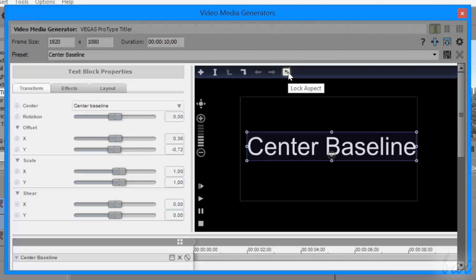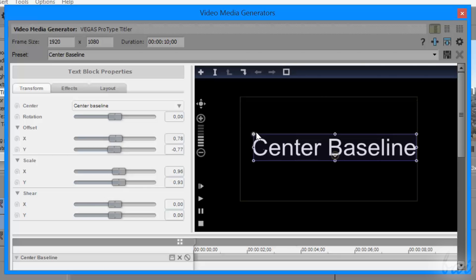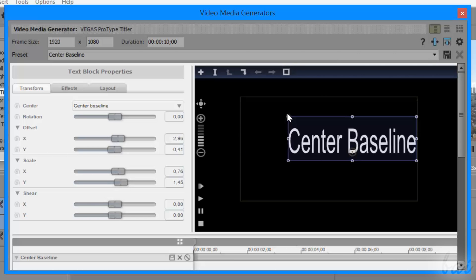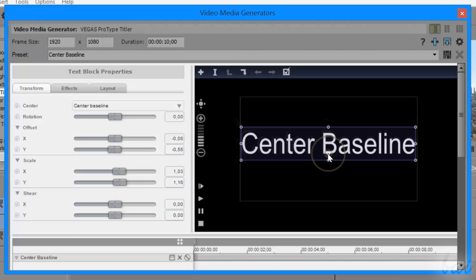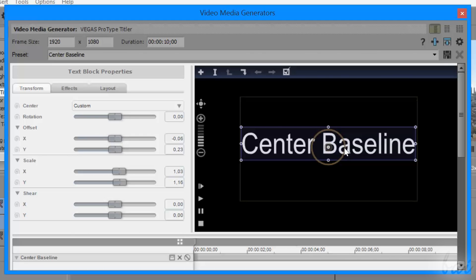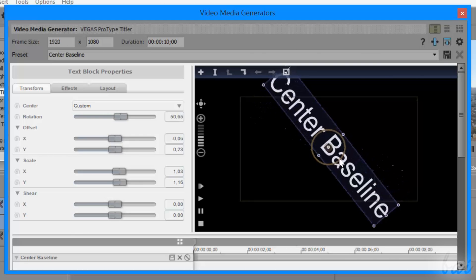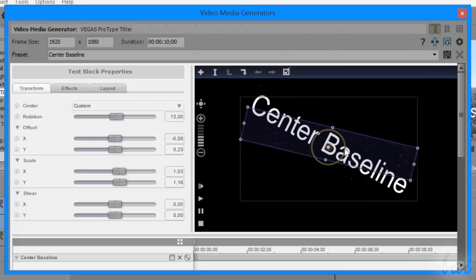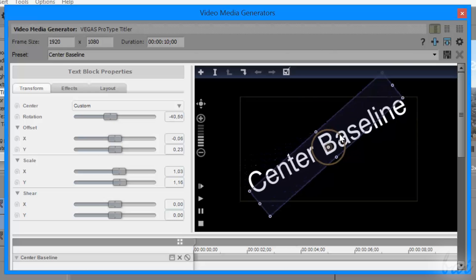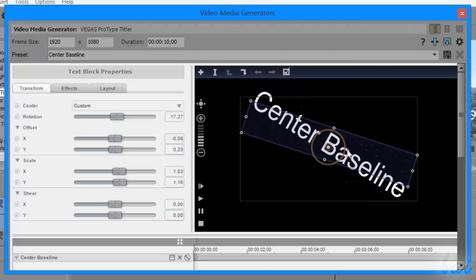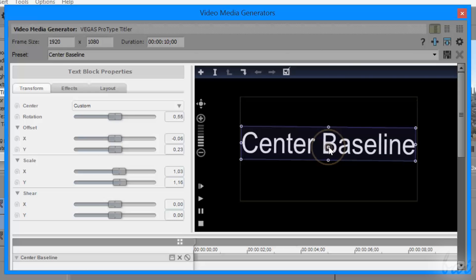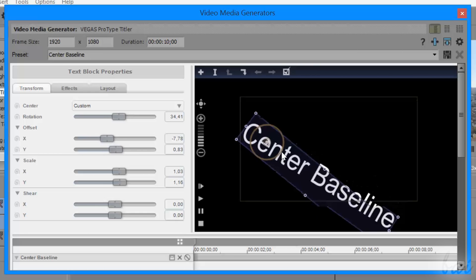Use Lock Aspect to lock or unlock the text block aspect ratio. To rotate text, just hover over the central circle and click and drag. The text will rotate around its center, that you can move anywhere if you need.